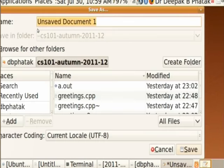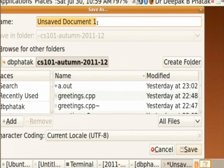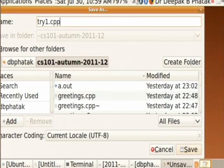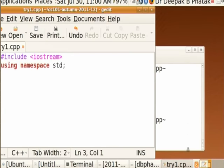When I have done all this editing, I can store it as a program. I say Save, and it will show me where it is saving. The default name is 'Unsaved Document 1', but I don't like that. So I give it another name: try1.cpp. This is not a full program, but I have given it a name. When I press Save, the program will be saved and the title at the top shows try1.cpp, because now it has a file name.